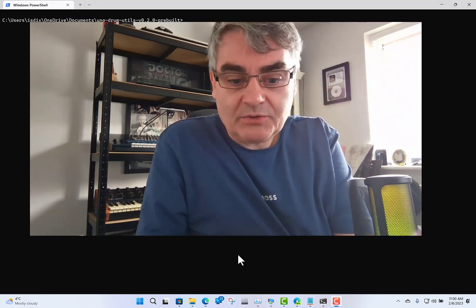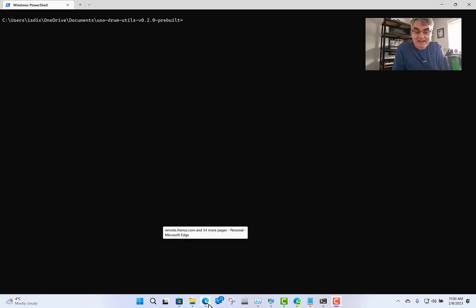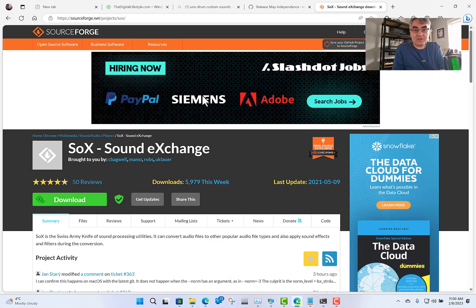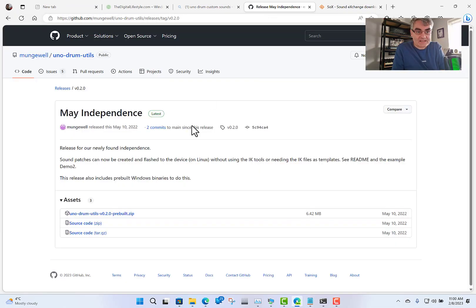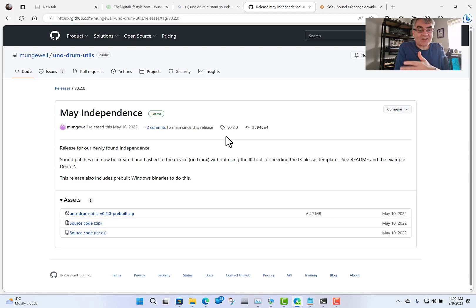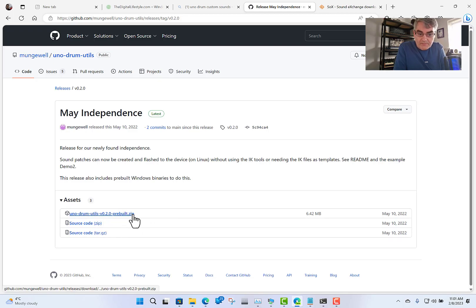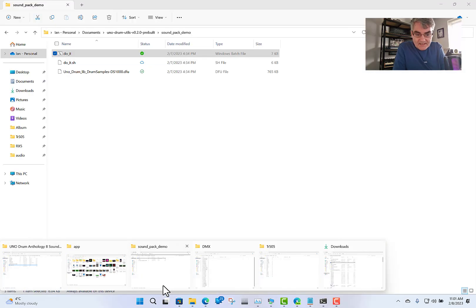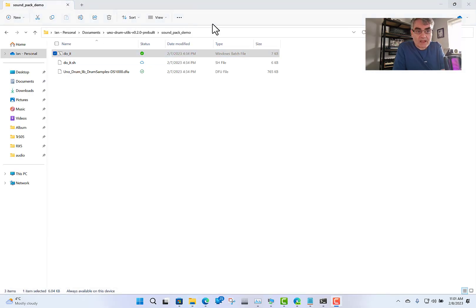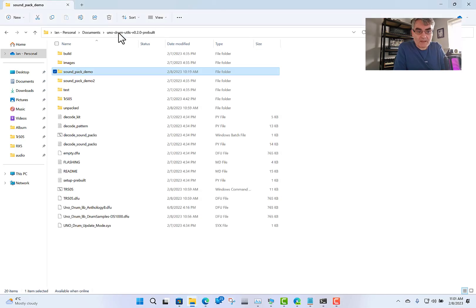The next step is to get this brilliant tool that enables you to install your own sounds — Uno Drum Utils, which you can get from GitHub. It does some brilliant work. It's a great project. I had to do some amendments to get it working for me, and that's what I'm going to show you in this video. Get the release, download the pre-built one, unzip it and stick it somewhere on your PC. That's exactly what I've done — I've got it here on my machine.